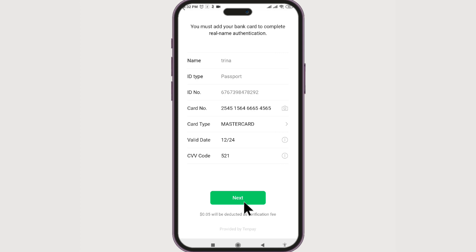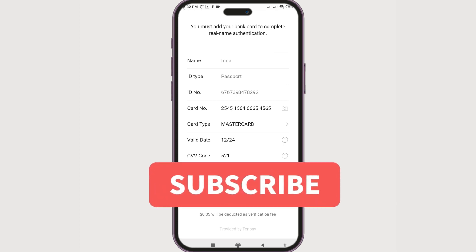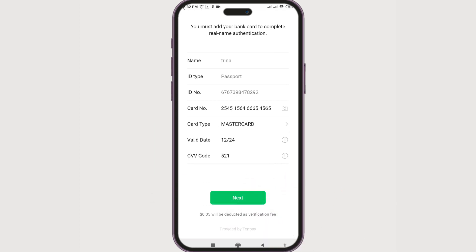Now you know how to add your credit card in WeChat Pay. That's all for today, guys. For future video updates, make sure you subscribe to our channel, Beginner's Guide, and if you like this video, give it a big thumbs up. Until next time, bye!